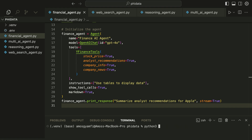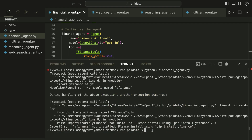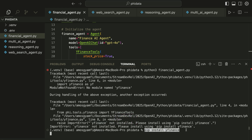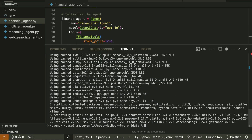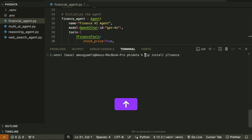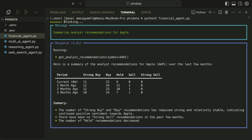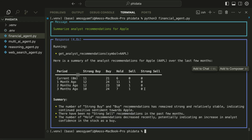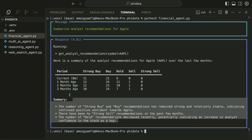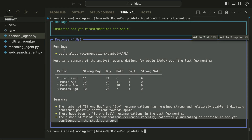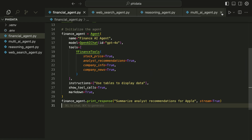Let's go to the terminal and run the financial agent. Yahoo Finance wasn't installed so we install it again, clear the output, and run the app again. You can see here the agent is now thinking, and shortly we have the summary of information in tabular form with everything nicely displayed with markdown.